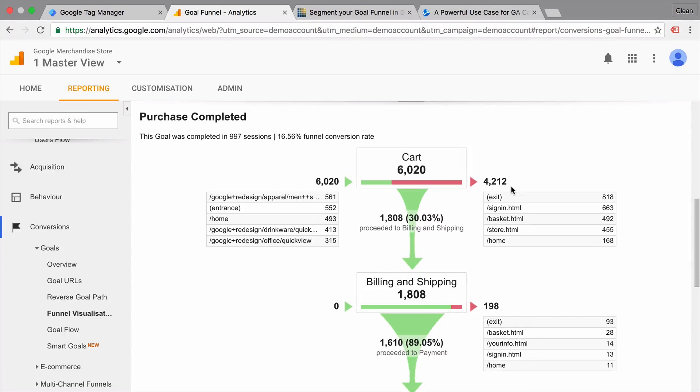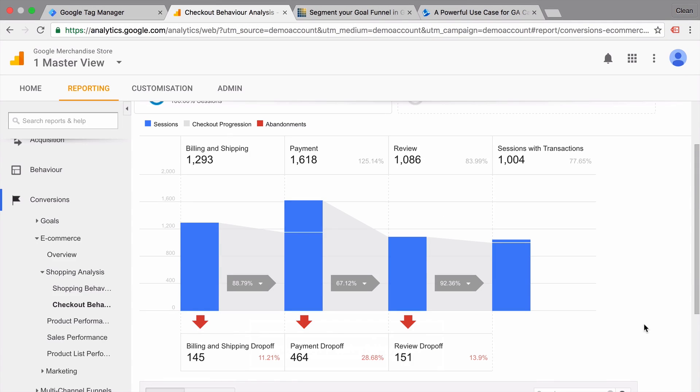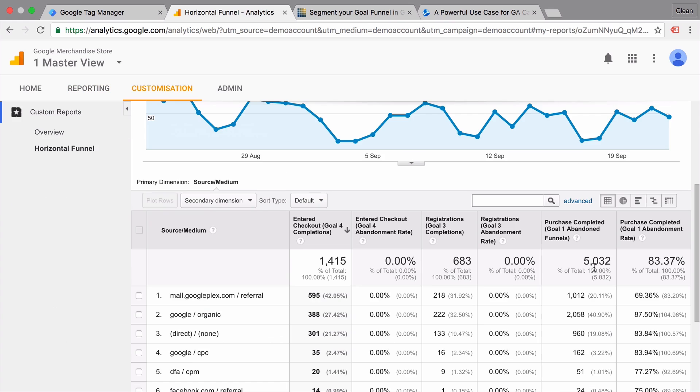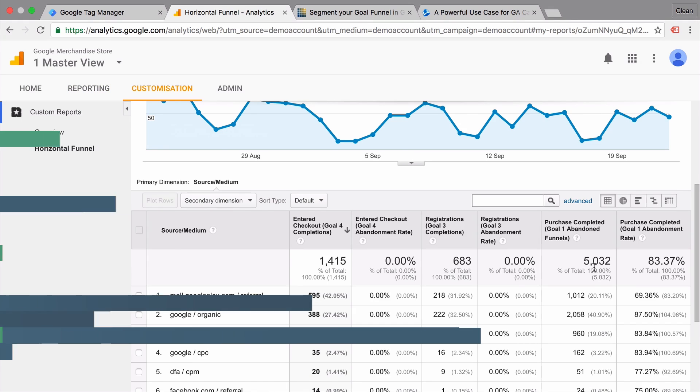In this video, I'm going to show you three ways to view your funnels within Google Analytics. All and more coming up right after this.